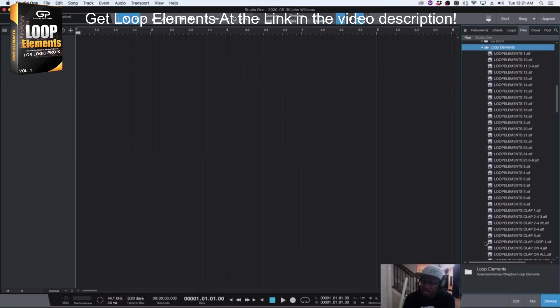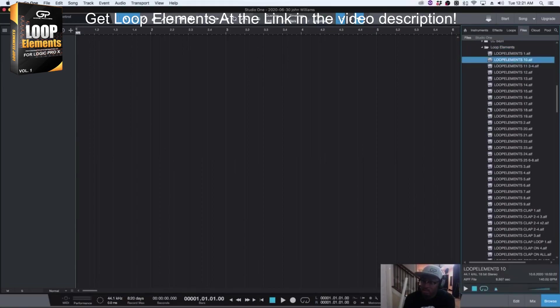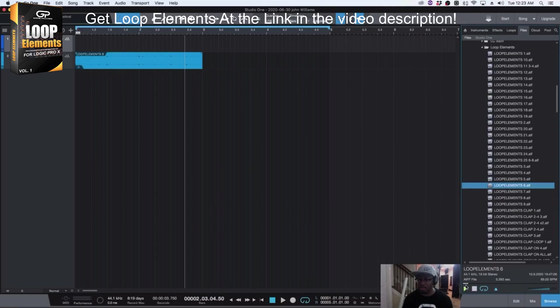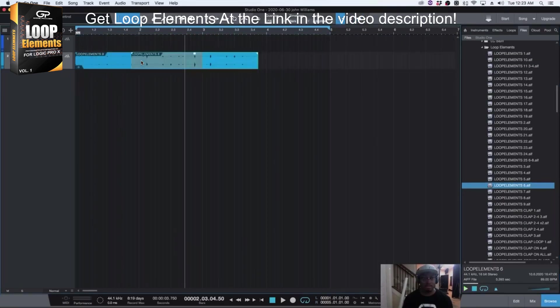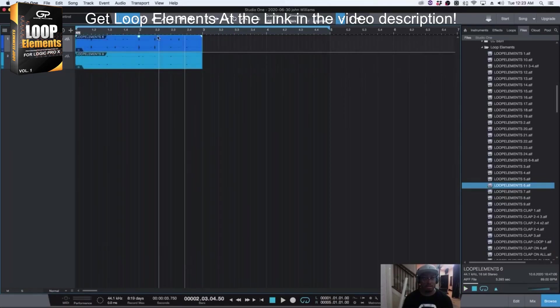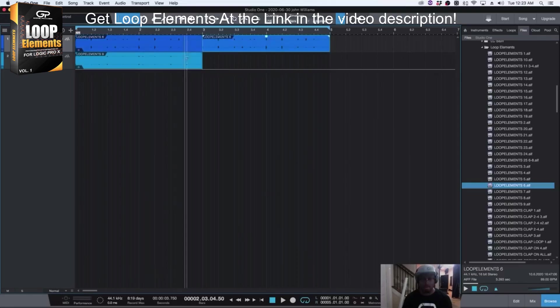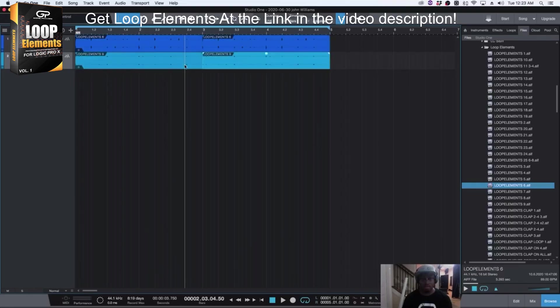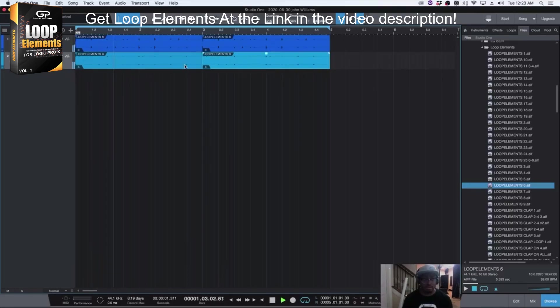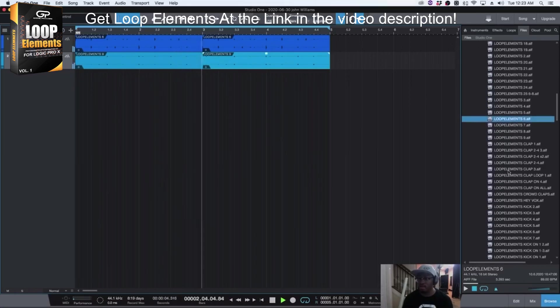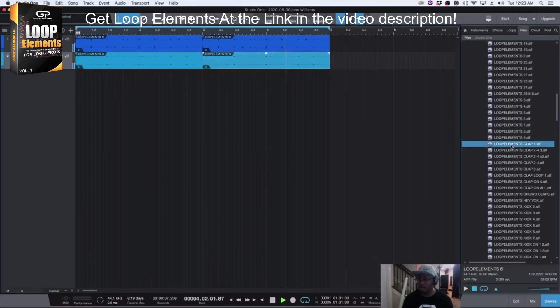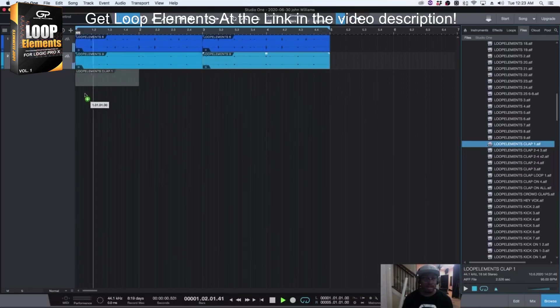And so I can click on any of these loops here, and they'll conform automatically to my BPM. Let's see how these feel together. Let's duplicate them both. Let's add the claps in.